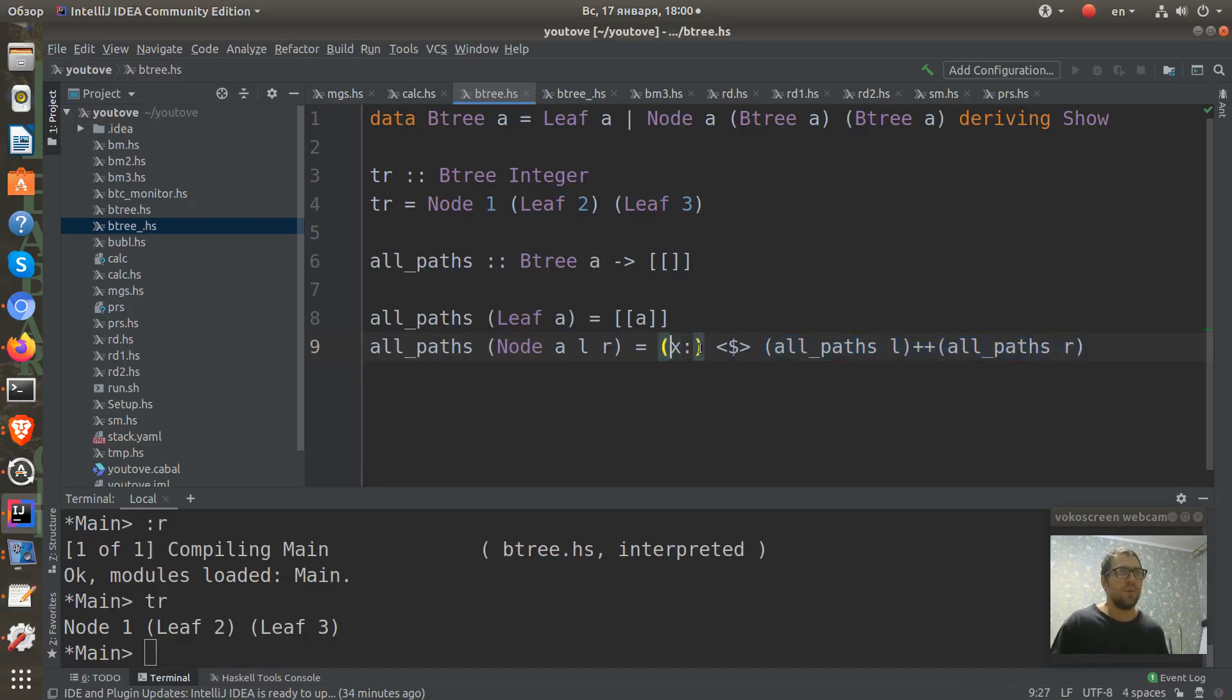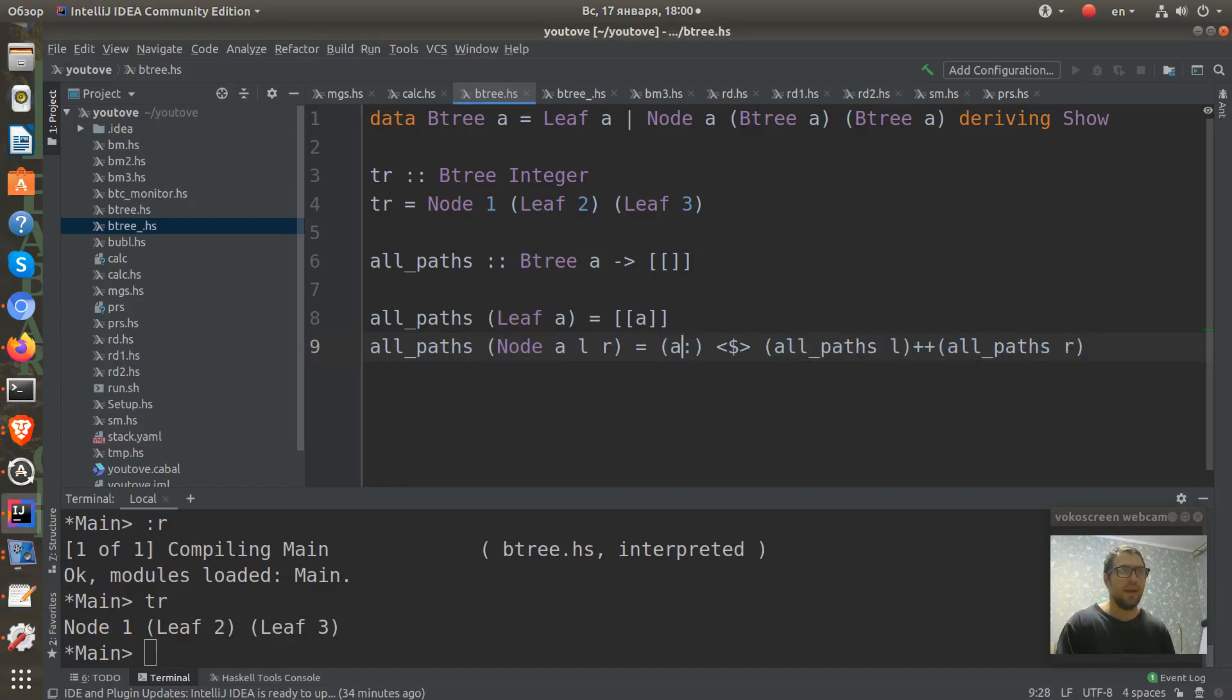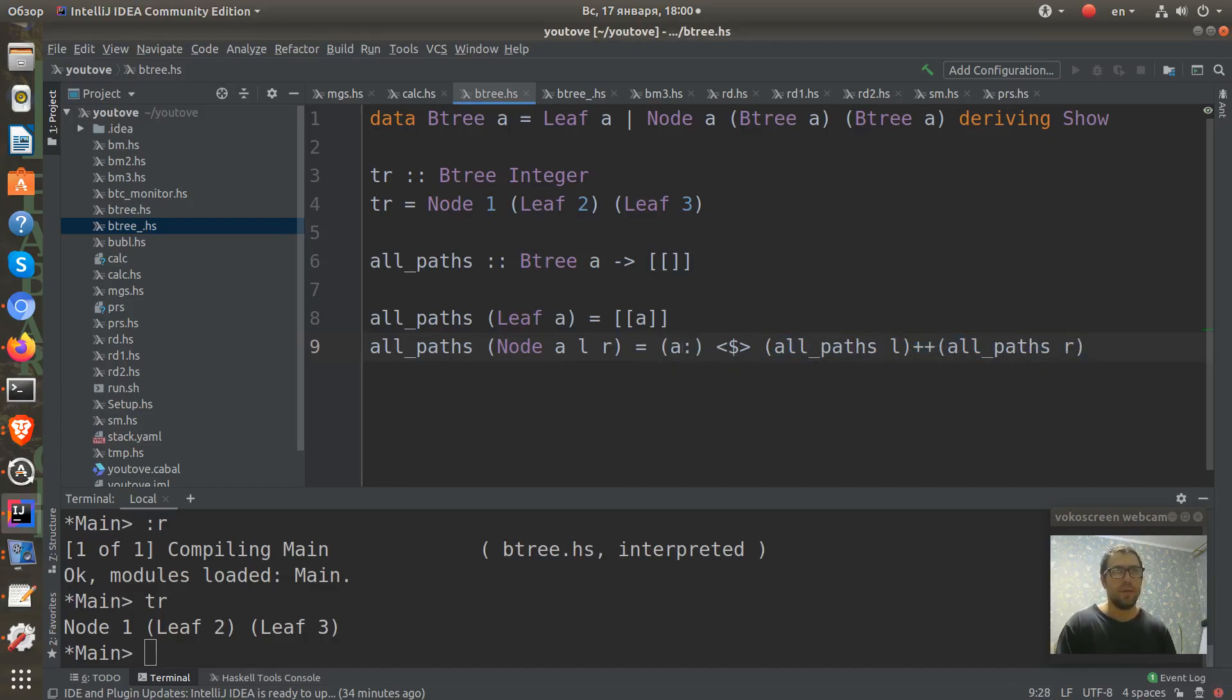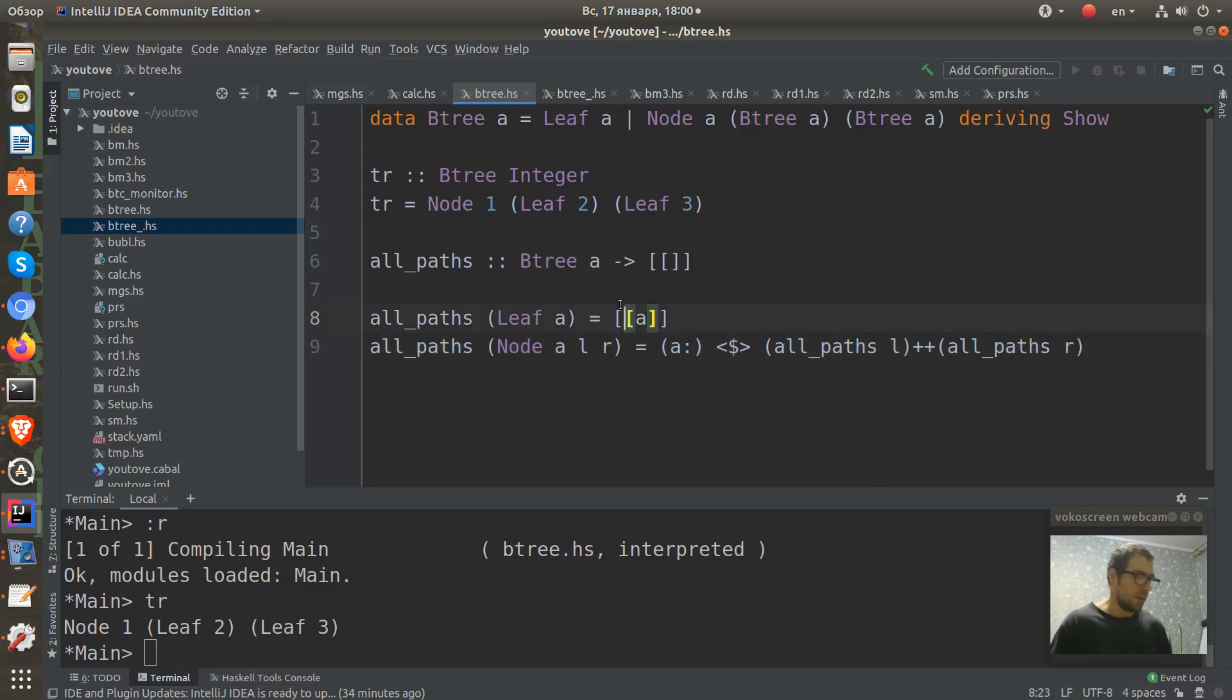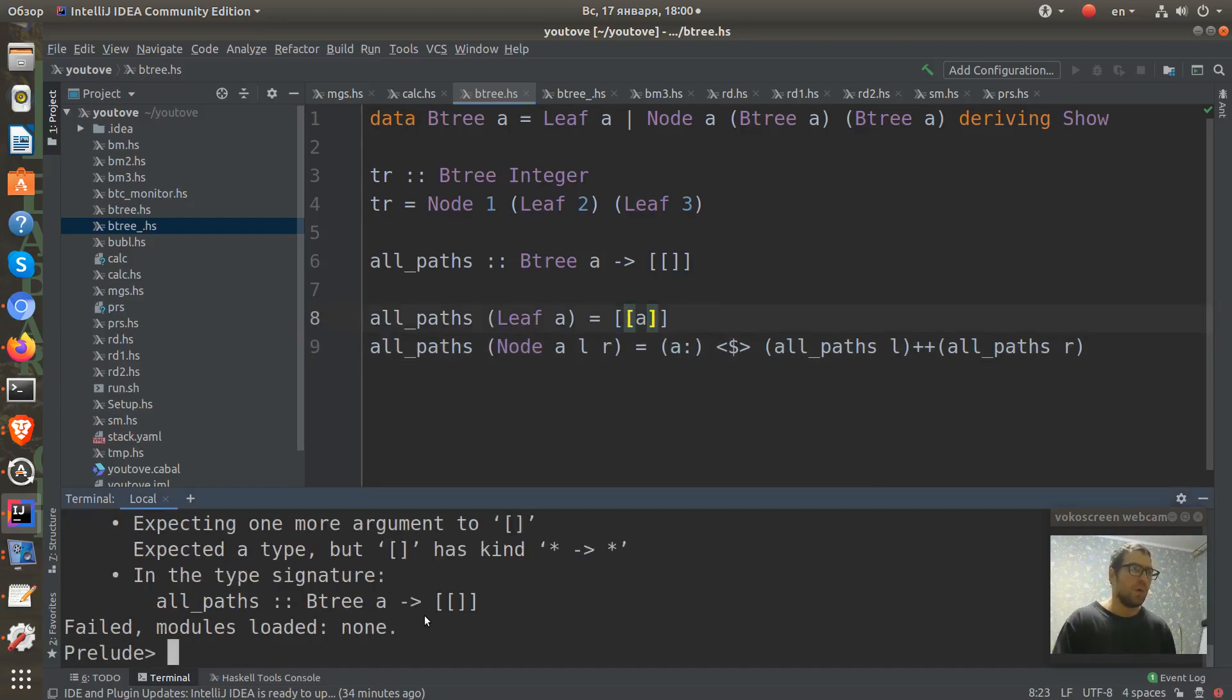Of course, where is A here? Node A. And we will get all the paths, I think. Let's save and compile this. Some problems.